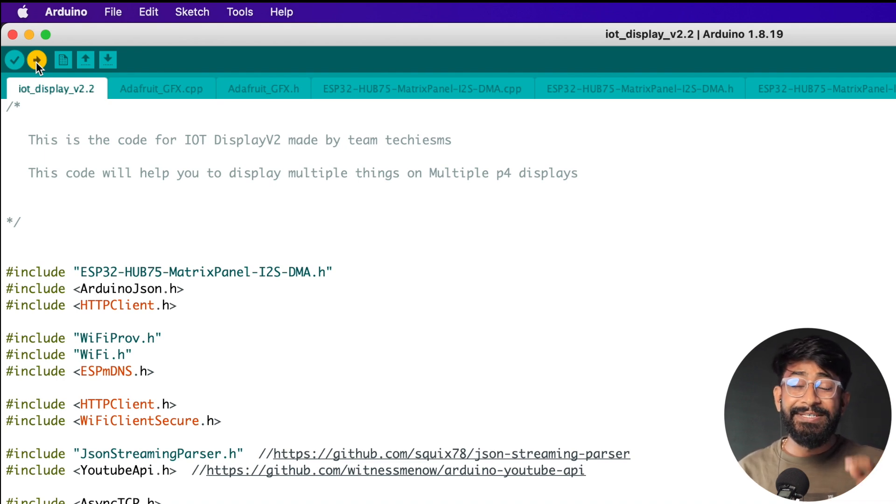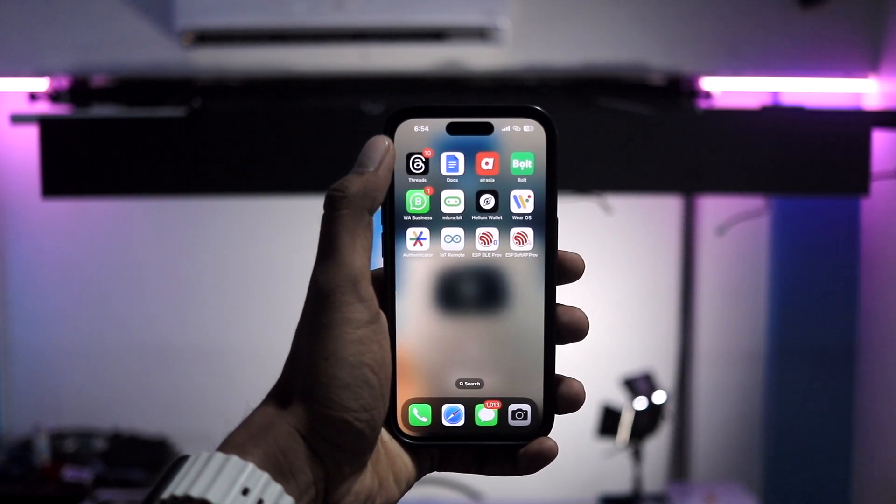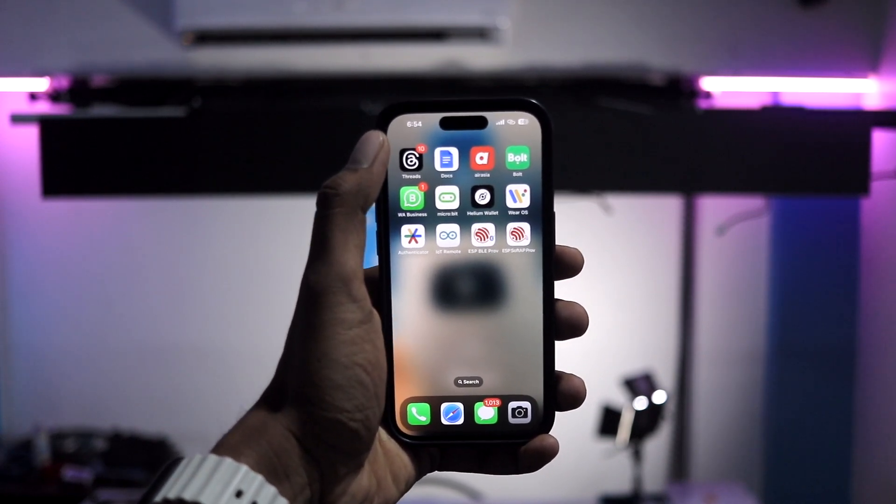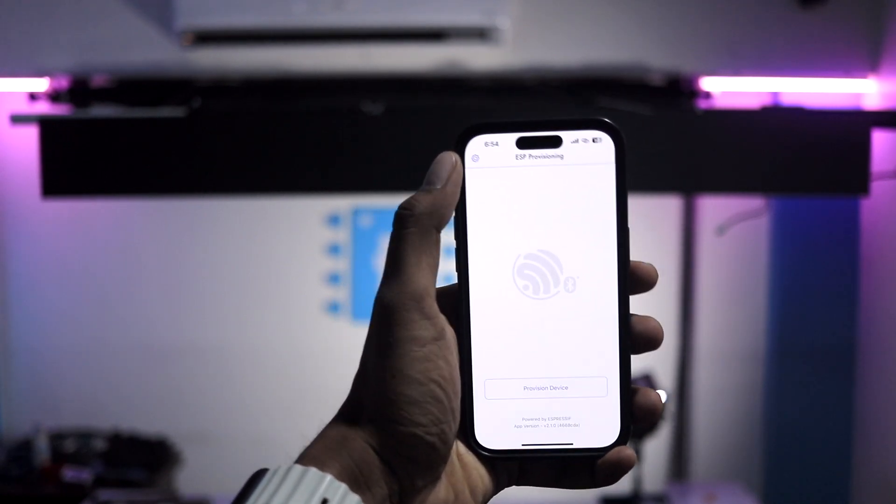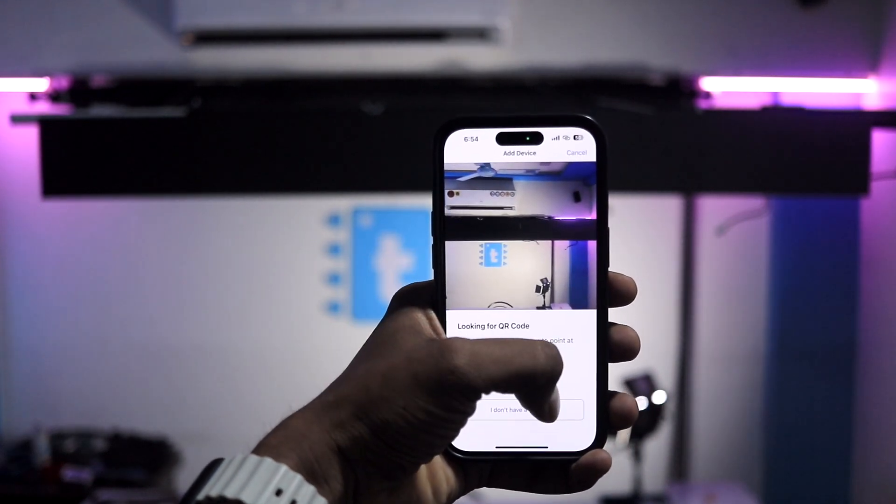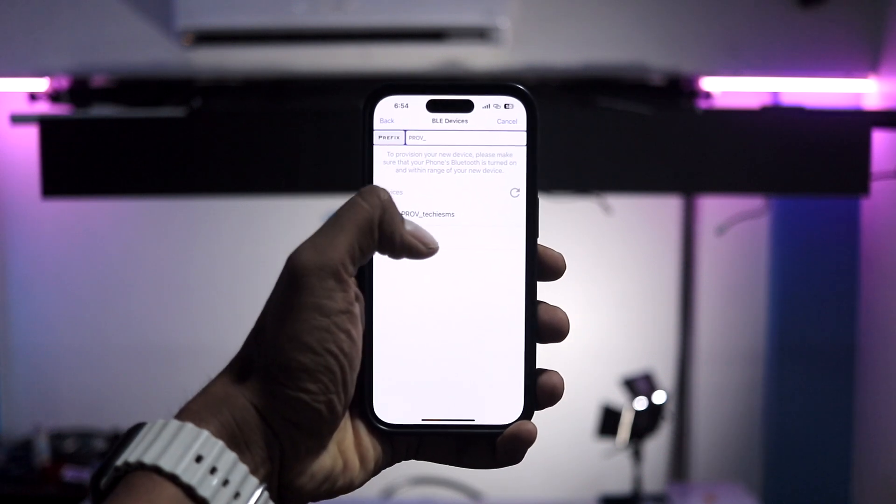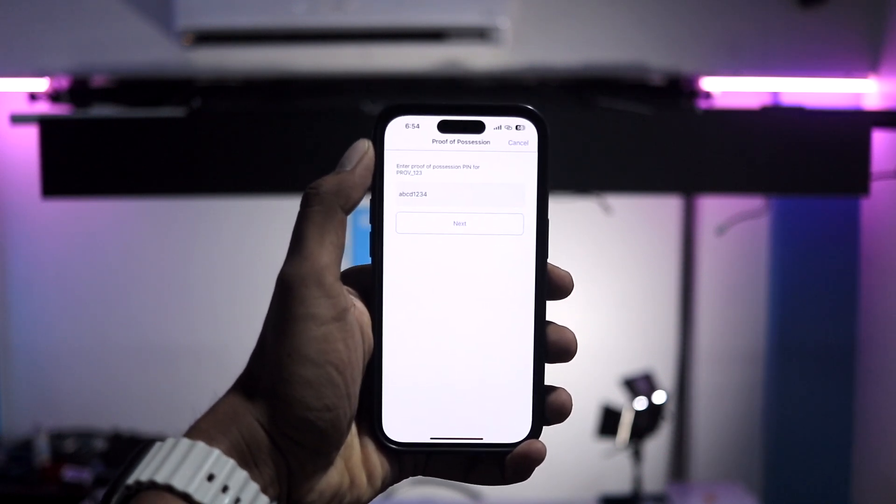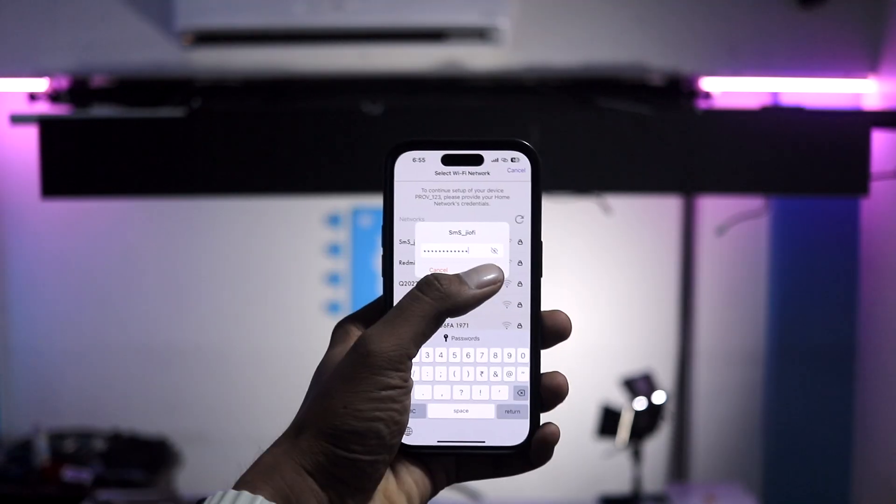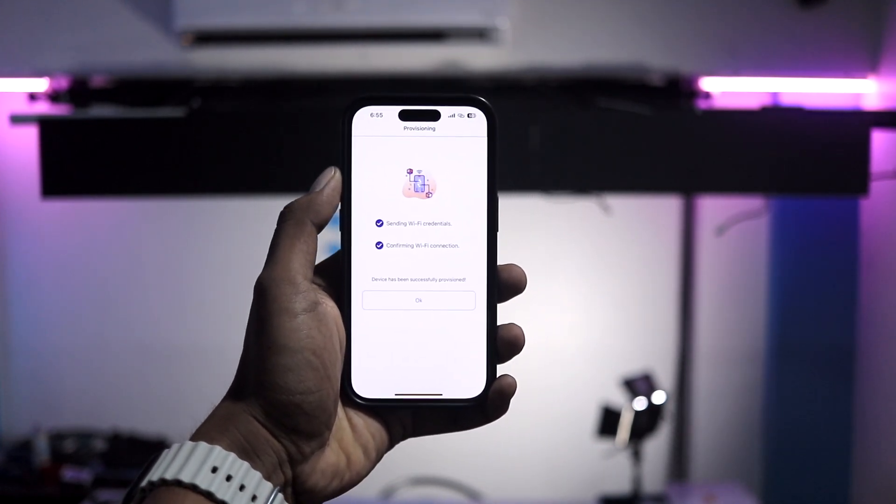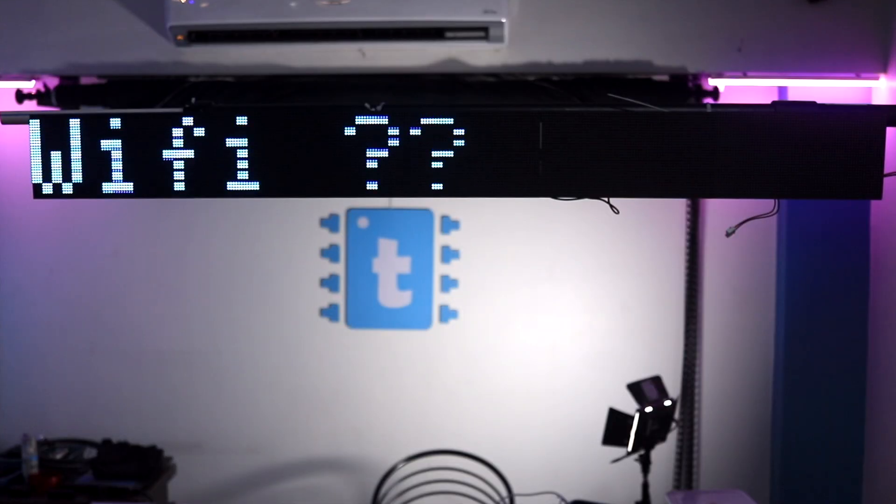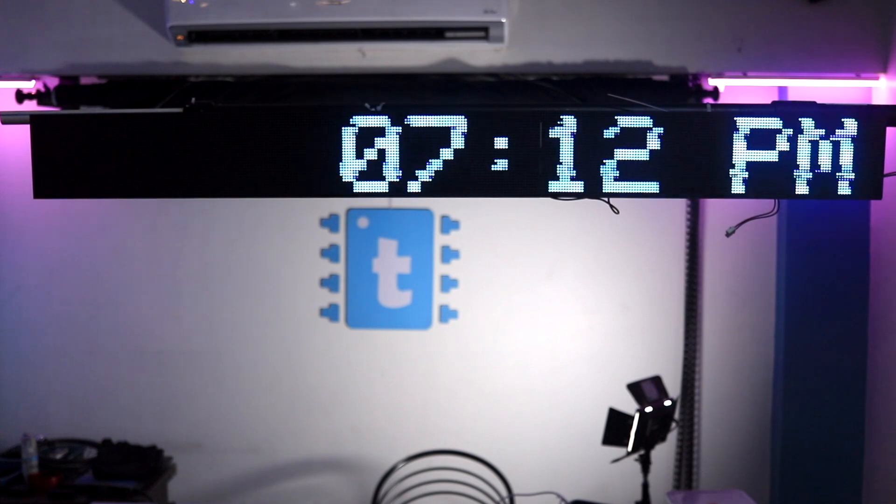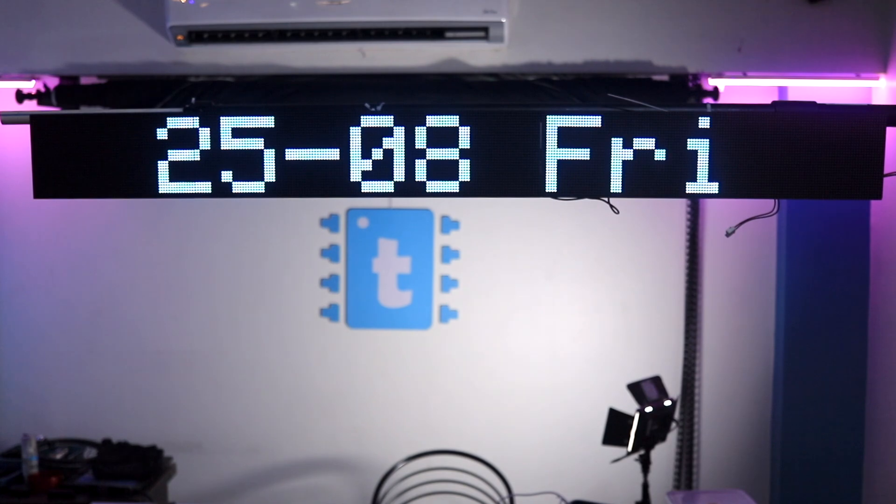Okay so on the back the display is already powered on and we are not able to see anything just because we haven't provided the WiFi credentials. So to provide the WiFi credential I'll open this ESP provisioning for BLE and here I'll click on provision device, select I don't have a QR code, here I'll select the provision_123, that's my ESP32 board, select next. I'll select my WiFi router and provide the password quickly. Click on provision and we are done, the credentials are successfully sent and let's just wait for it. Okay so we first get to see the current time and after that we can see today's date and day.